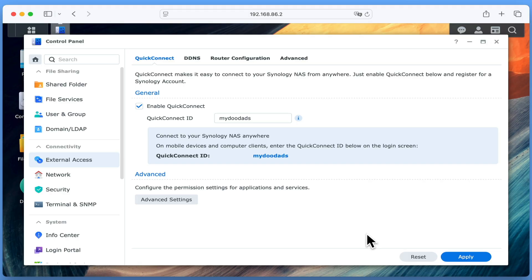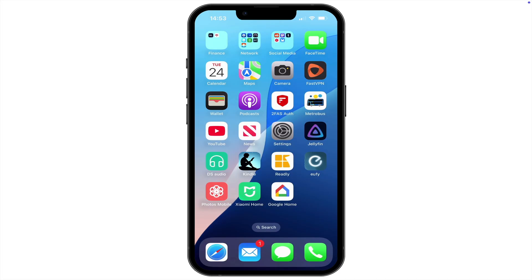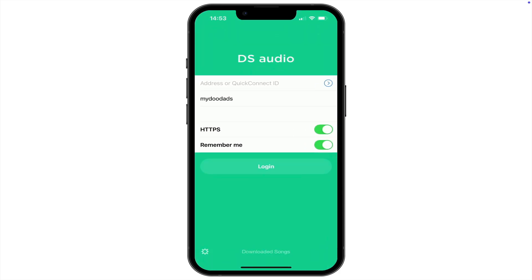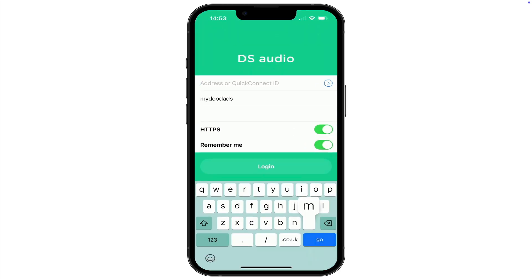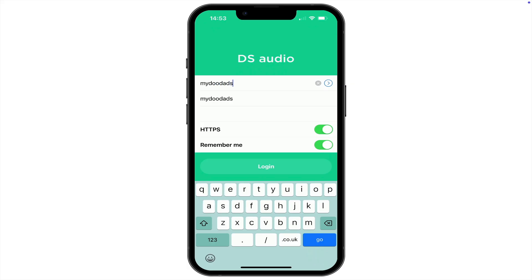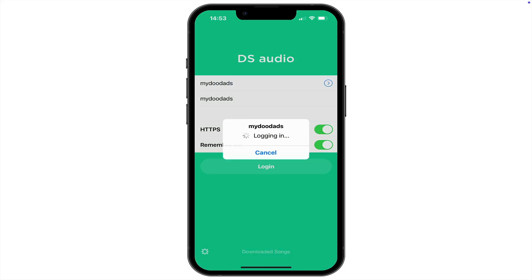If we return to our smartphone, we should find that while we can no longer remotely access our NAS using a web browser, if we open a Synology application like DSAudio, we can still access our music files.